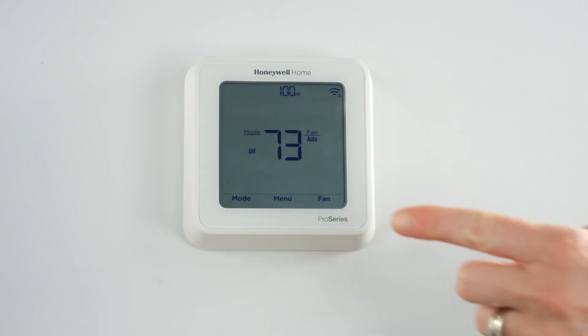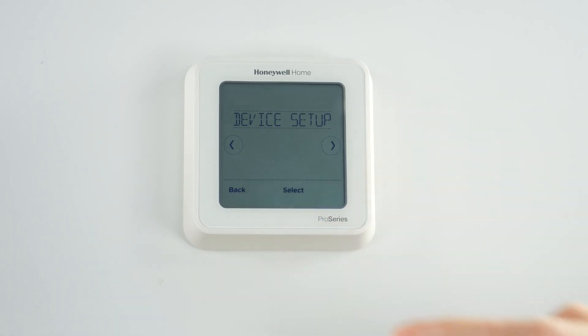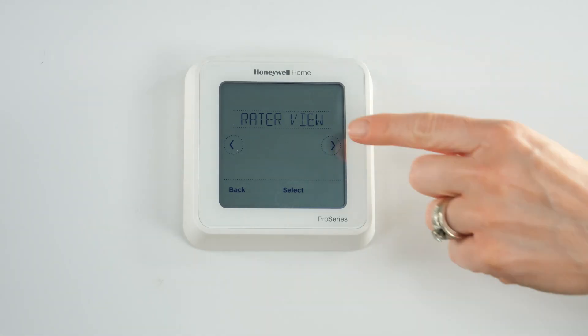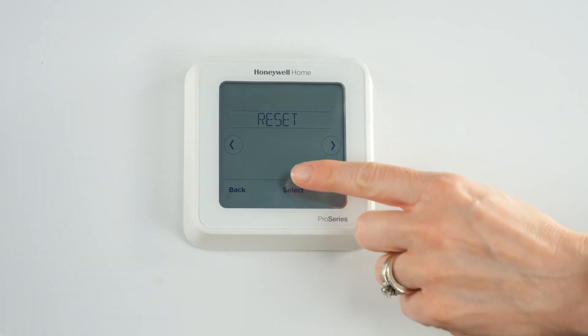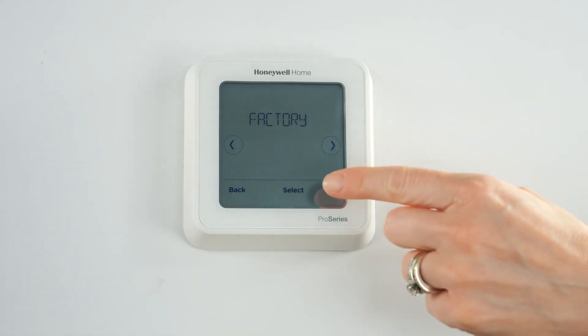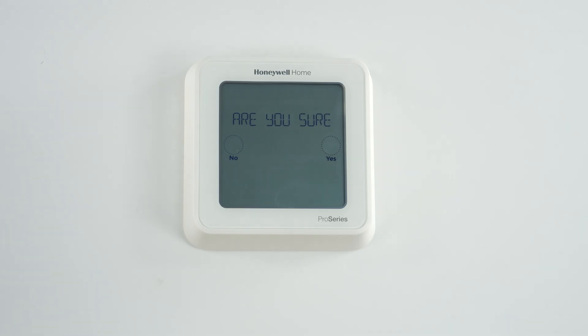Factory resetting your device requires complete reconfiguration of your thermostat. If you don't know your system configuration, contact your HVAC technician or Resideo customer care for help. From the thermostat screen, select Menu, then tap Reset and then Factory Reset. When you see the prompt 'Are you sure?', tap Yes. You'll need to reconfigure the thermostat and reconnect it to Wi-Fi.